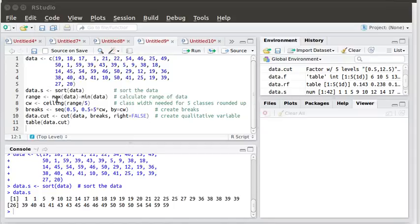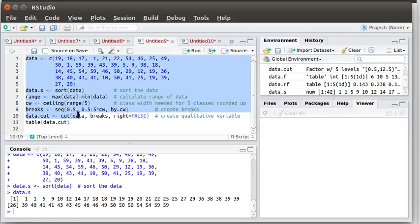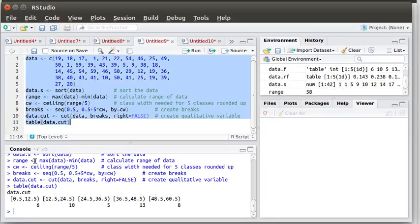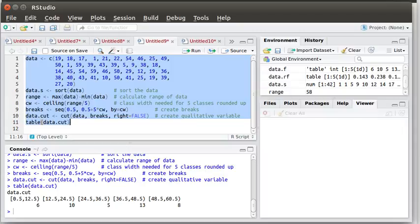Now because data cut is a qualitative variable we can just look at the table of data cut. So let's highlight our script and run the script. It goes along and now says that data cut, the table for that is between 0.5 and 12.5 we have six elements, between 12.5 and 24.5 we have 10, 5, 13 and 8 as listed there.